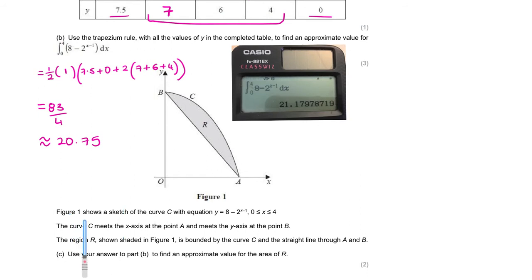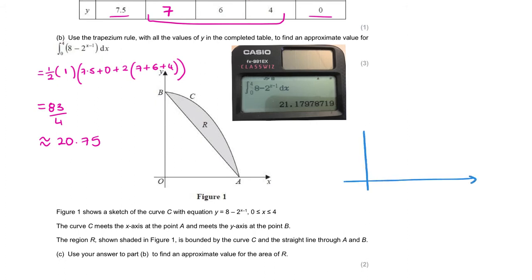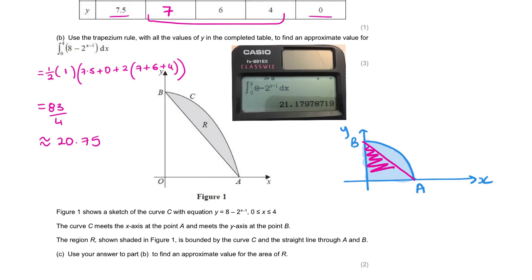Figure 1 shows a sketch of the curve C with equation y equals x minus 2 to the power of (x minus 1), where 0 < x < 4. The curve C meets the x-axis at point A and meets the y-axis at point B. The region R shown shaded in figure 1 is bounded by the curve C and a straight line through A and B. Use your answer to part B to find an approximate value for the area of R. What we've done is our curve gives us 20.75, which is actually this whole area. So if I want to find the shaded area, I need to take away the area of the triangle made by A and B. I need to find the coordinates of A and B.